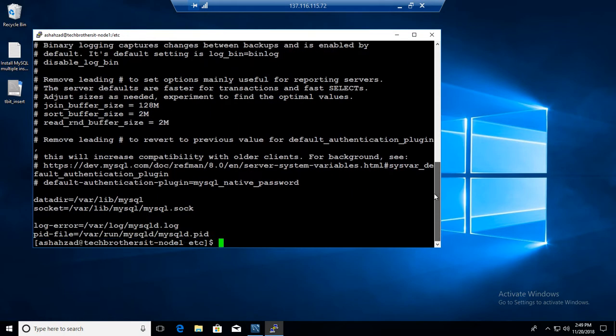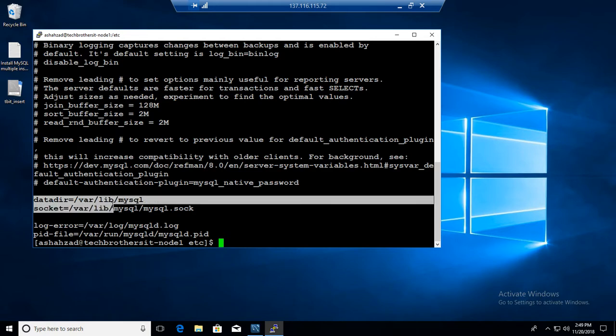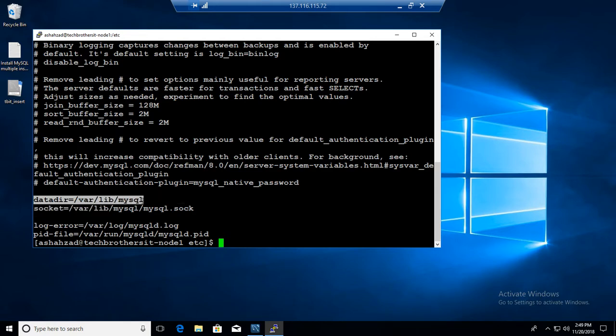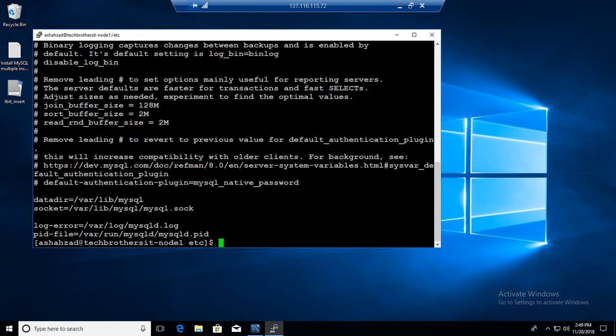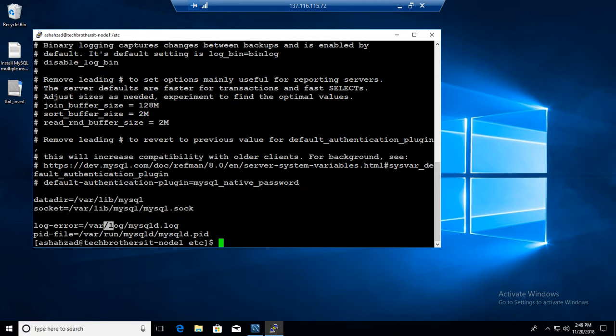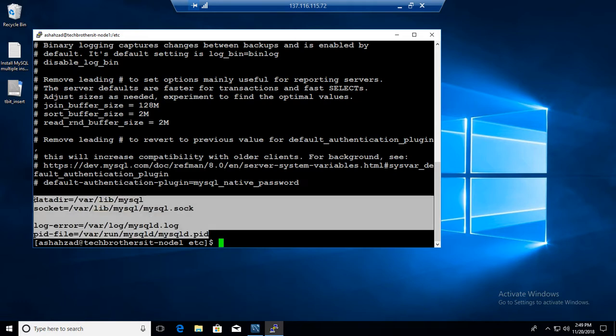You can see the data directory, that's where lib mysql is, that's where we have a data directory, that's where we have the socket service. So we have socket at /var/lib/mysql where your logs are going.